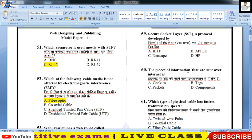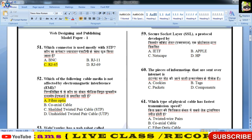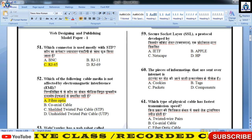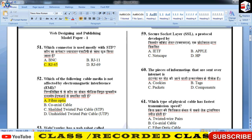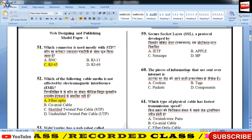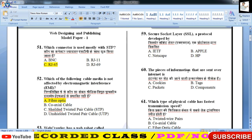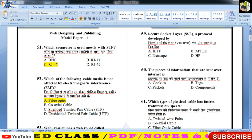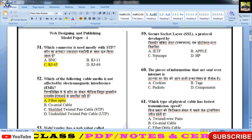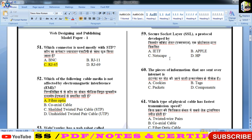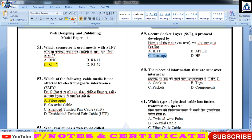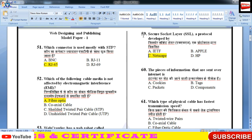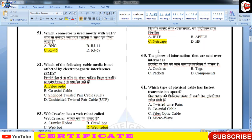Secure Socket Layer — a protocol developed by? SSL को किसने develop किया? Secure Socket Layer जो internet security के लिए बहुत जरूरी है, इसका development Netscape वालों ने किया था। तो प्रश्न 69 का answer C होगा।